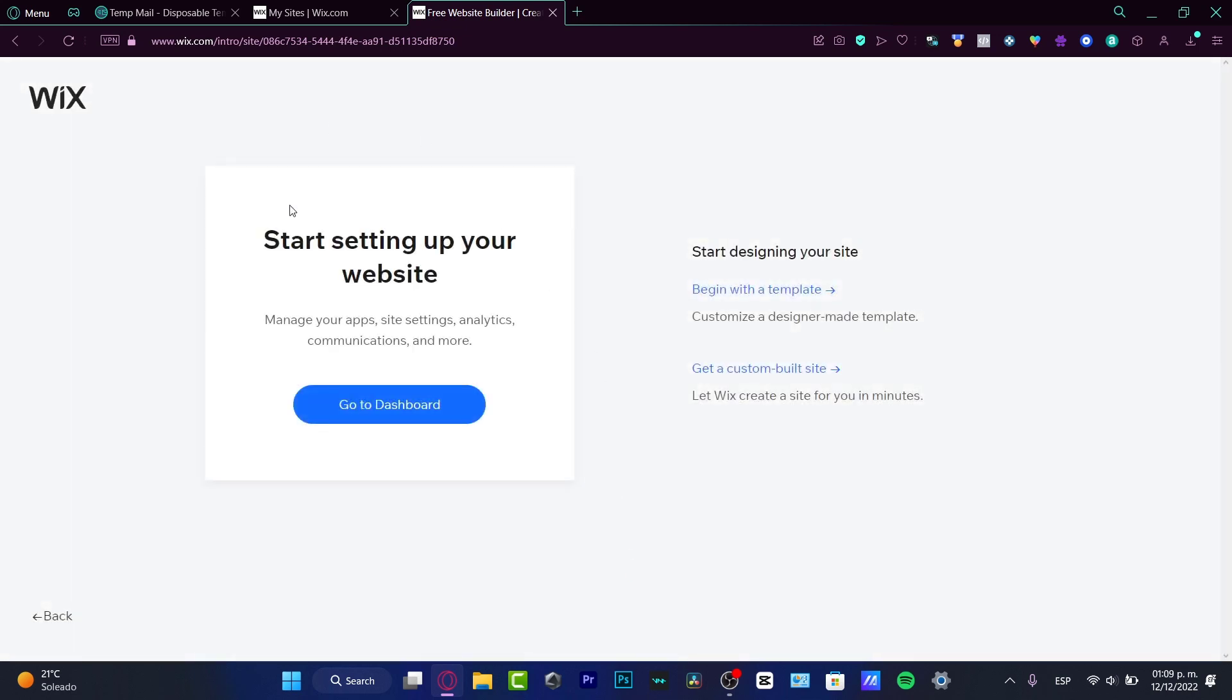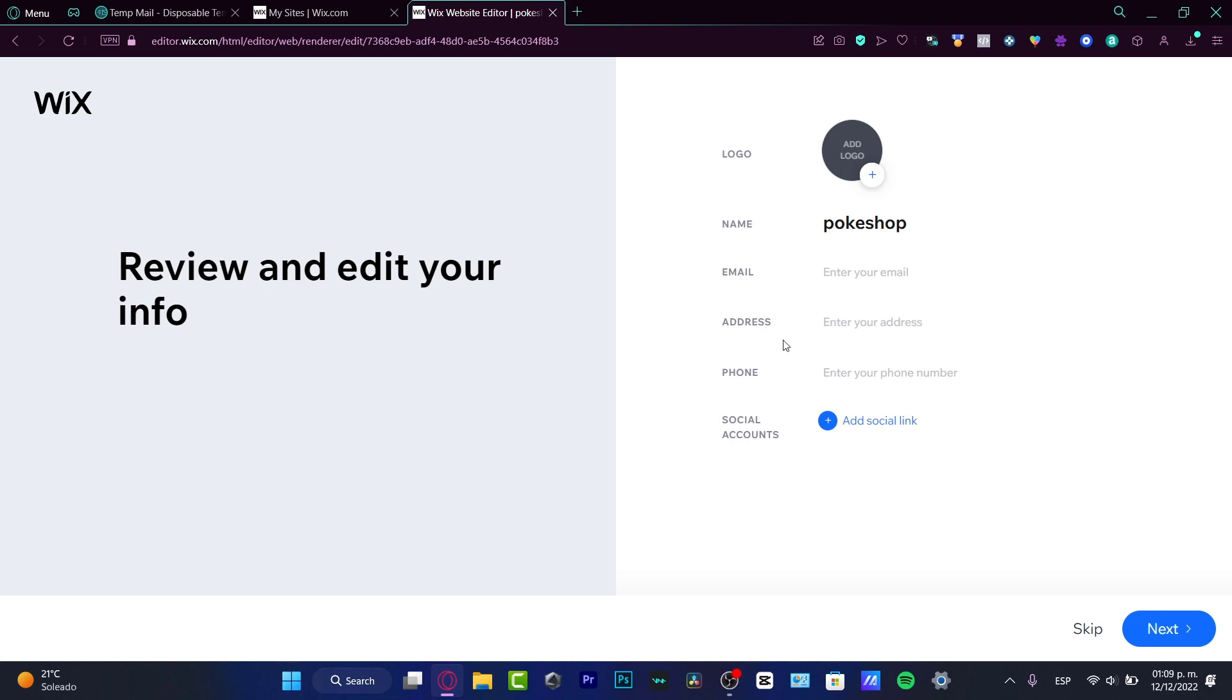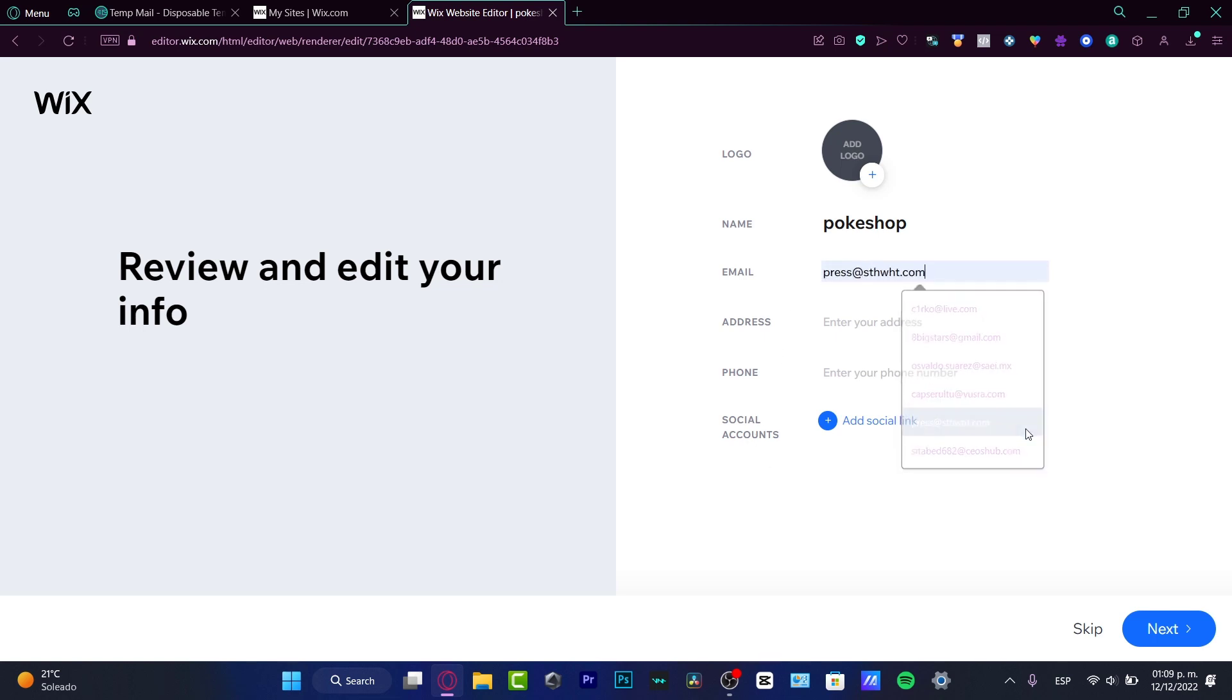Hit next and it says start setting up your website. We can begin with a template or get a custom built website created by Wix so we don't have to do absolutely anything. Hit custom build site if you want the application to do everything for you. This is really easy and useful for starters.